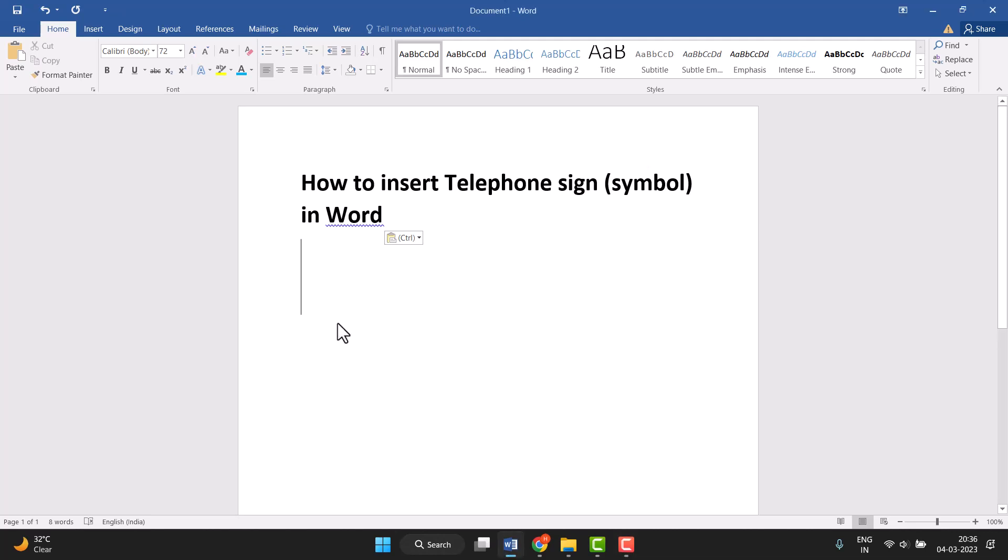Hello friends, today in this video I will show you how to insert telephone sign symbol in Word.